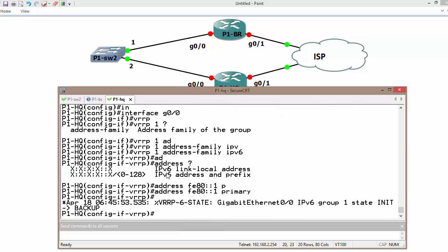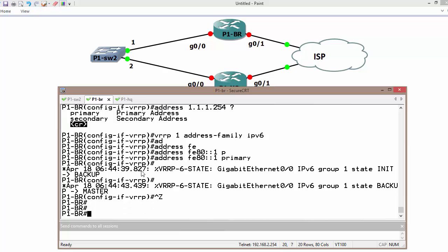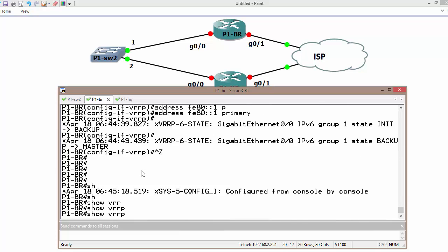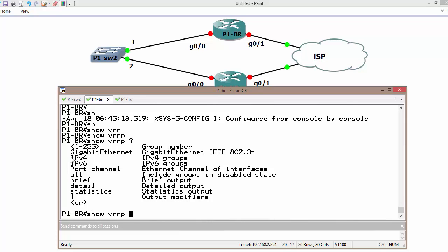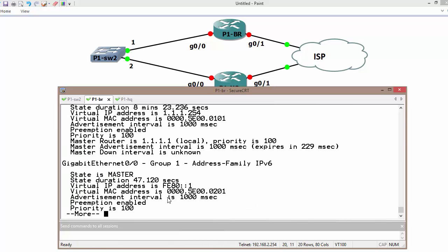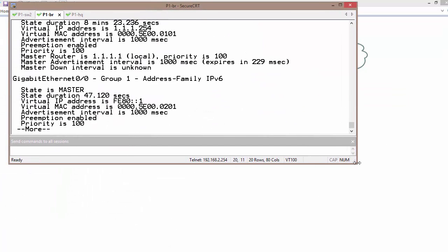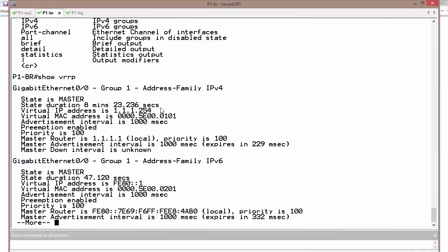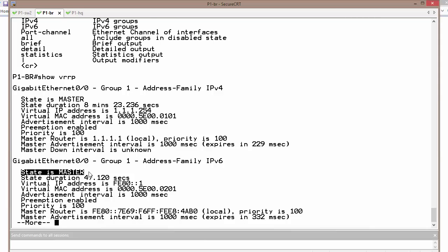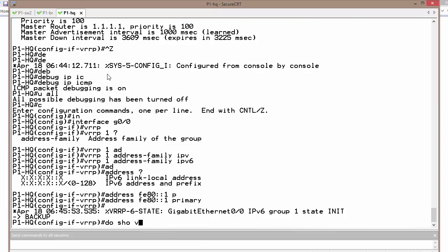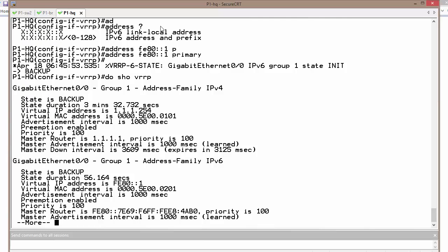Using secondary IP addresses with HSRP, VRRP version 2, or GLBP is not possible, but in VRRP version 3 it is possible. When verifying with 'show vrrp', we can filter by address family — IPv4 or IPv6. By default it shows both. On this router, it is master for both IPv4 and IPv6 address families, while the other router shows as backup for both.